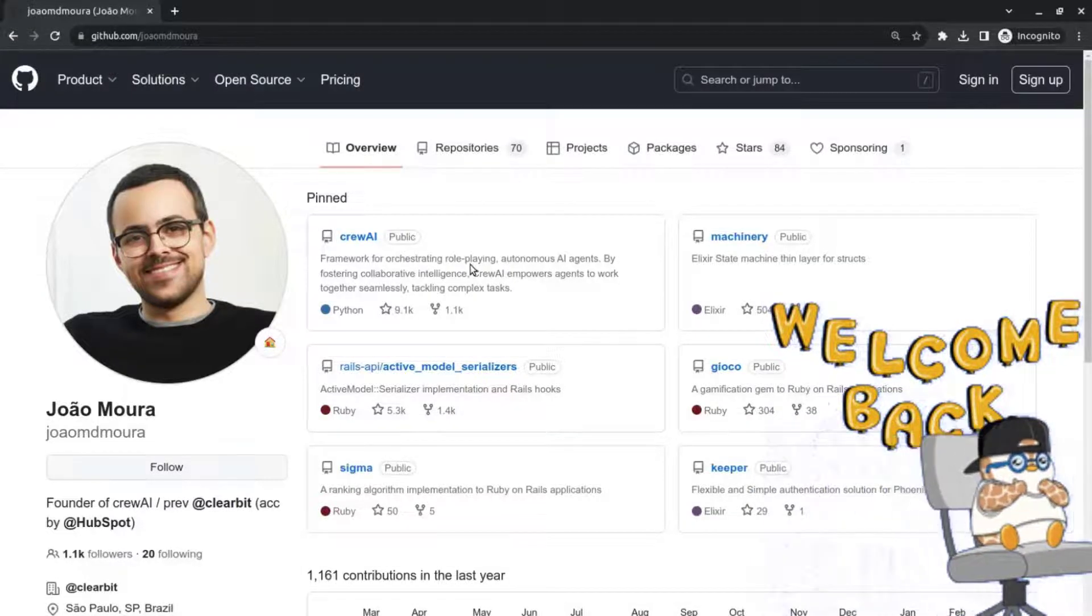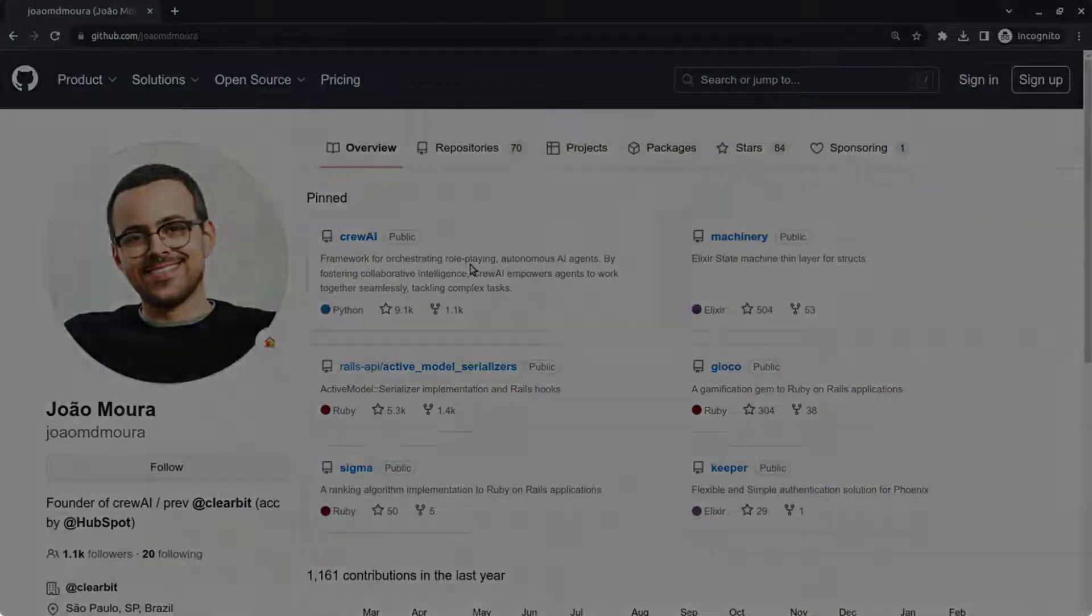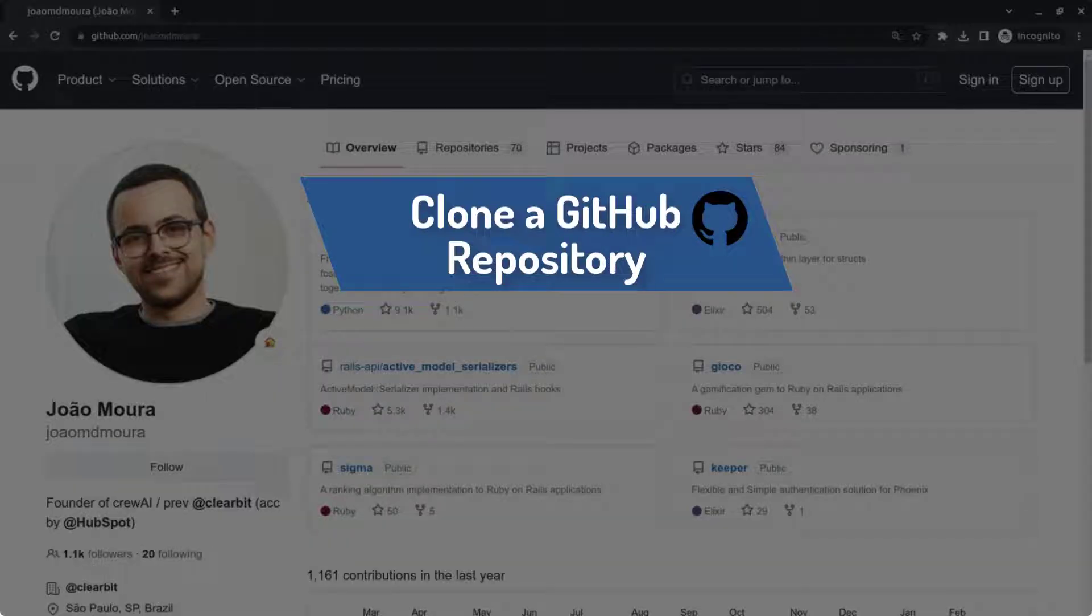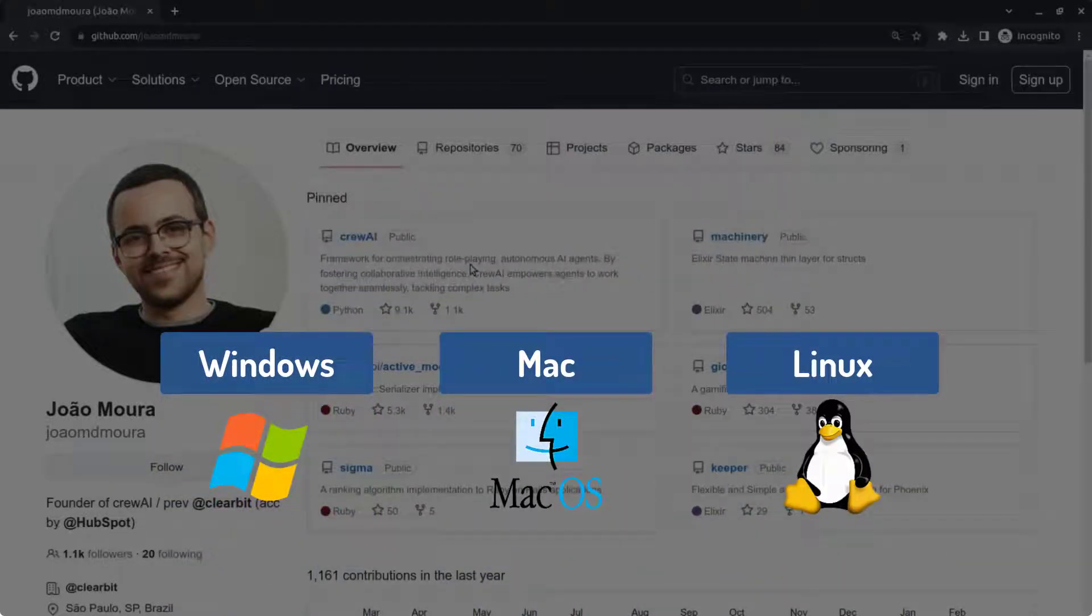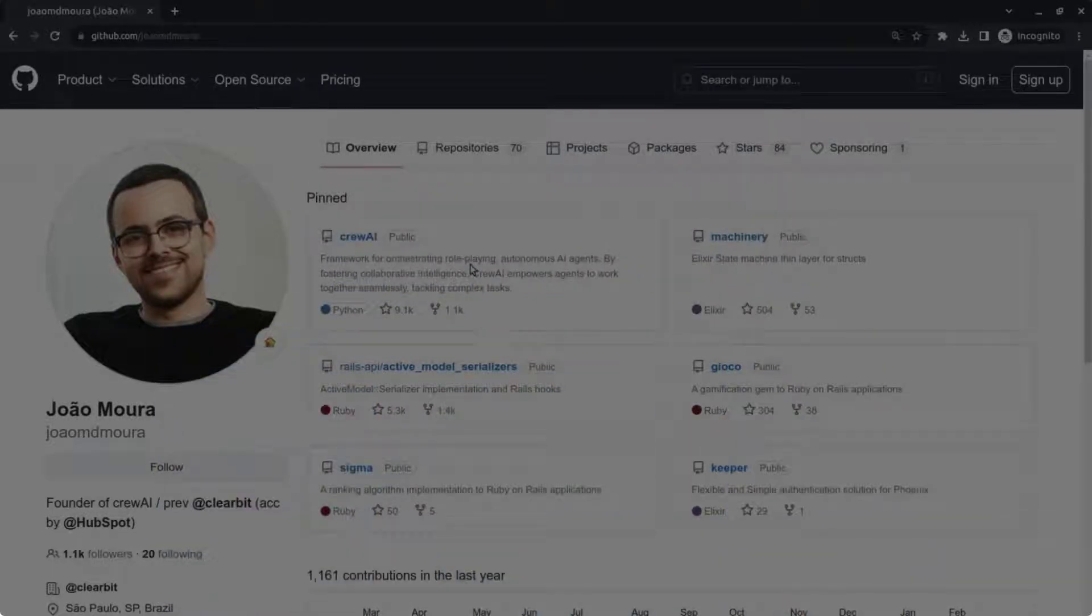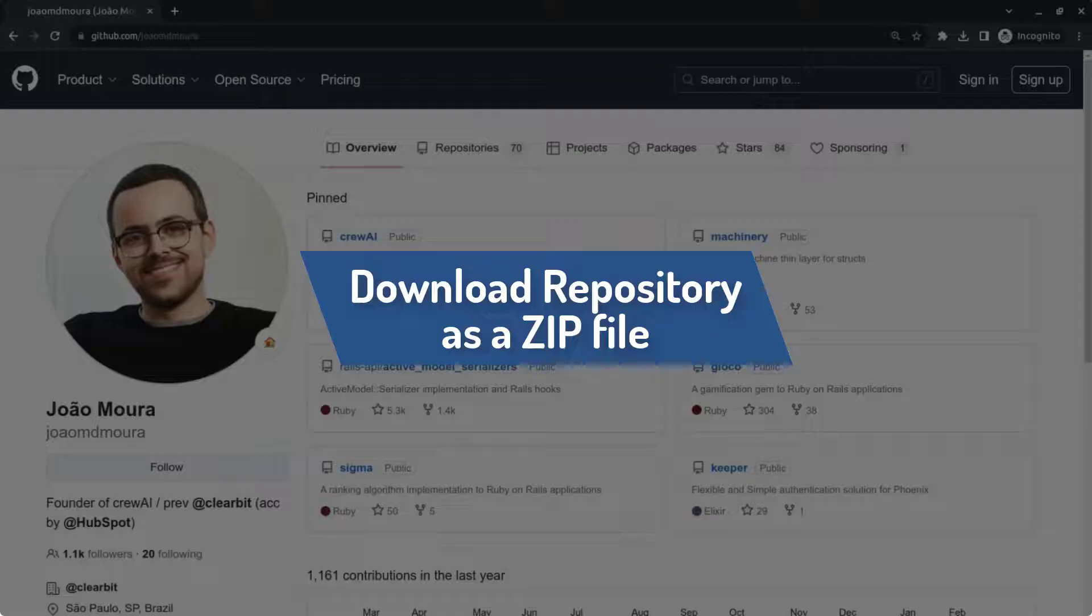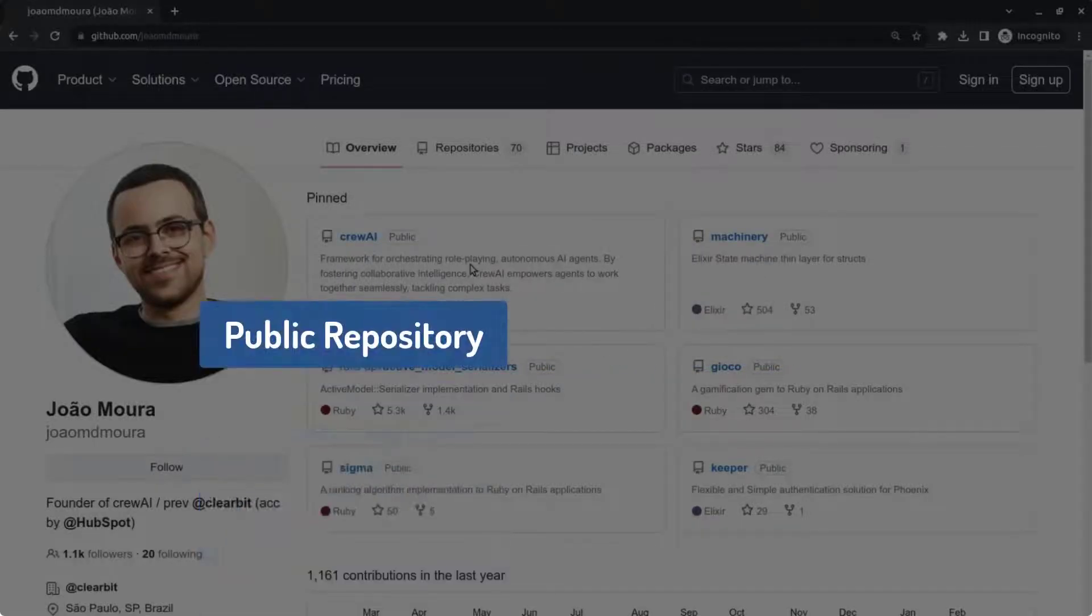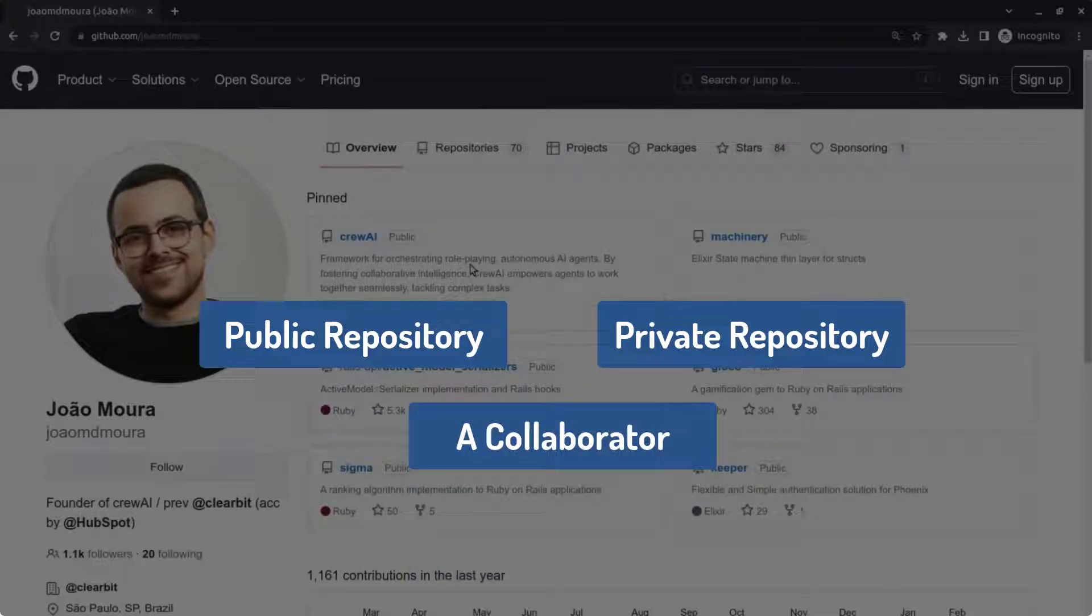Hey guys, welcome back. In this video you will learn how to clone a GitHub repository using the command line on Windows, Mac or Linux. I will also show you how to simply download the repository as a zip file if you don't want to use the command line. All of this can be done for a public repository or your private repository or someone else's private repository that you are a collaborator on. Enjoy!